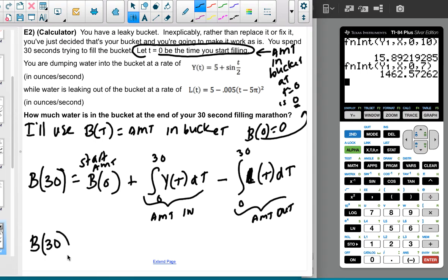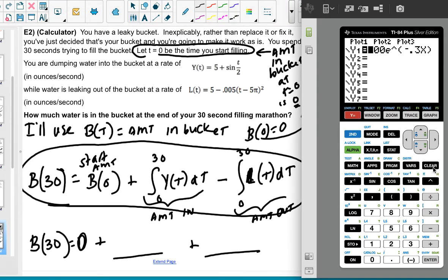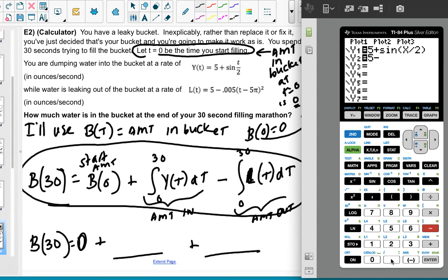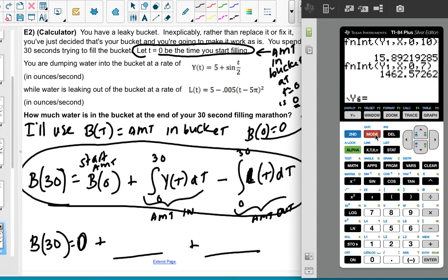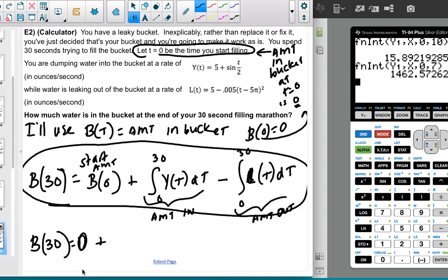B(30) = 0 plus the calculator values. I'll go to Y1: 5 + sin(x/2), and Y2: 5 − 0.005(x − 5π)². Double-check those are right. The smartest plan is to type this entire expression into the calculator at once rather than finding two separate values, since that avoids rounding errors.